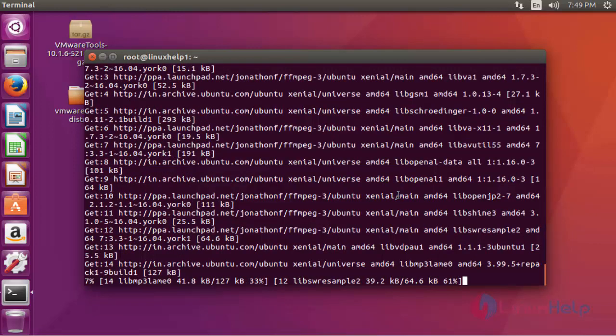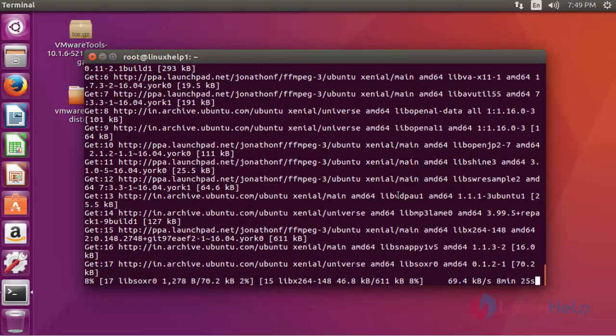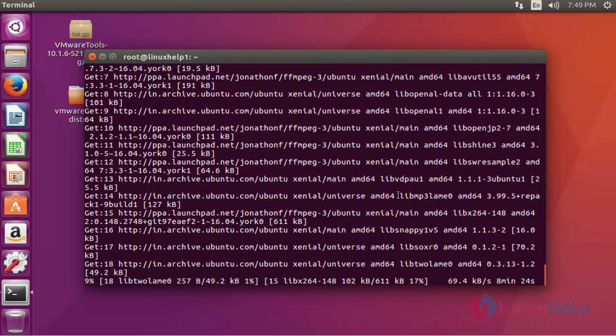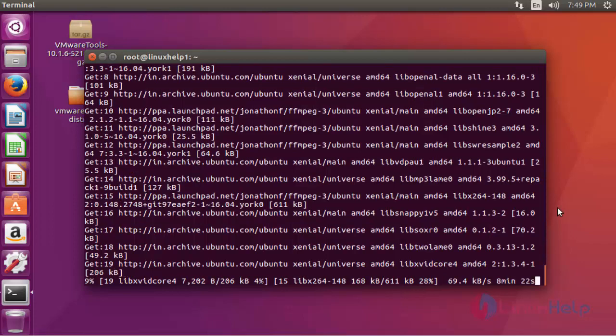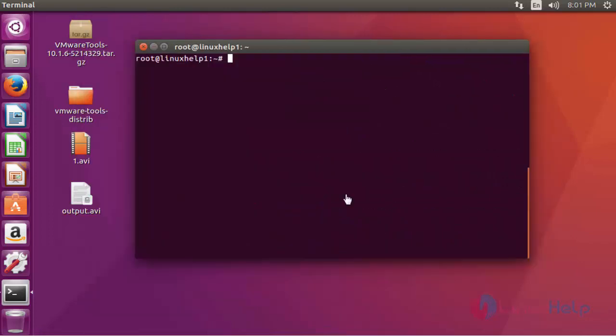The size of FFmpeg package is a little bit high. This installation will take more time until you have to wait. Now FFmpeg package is installed.